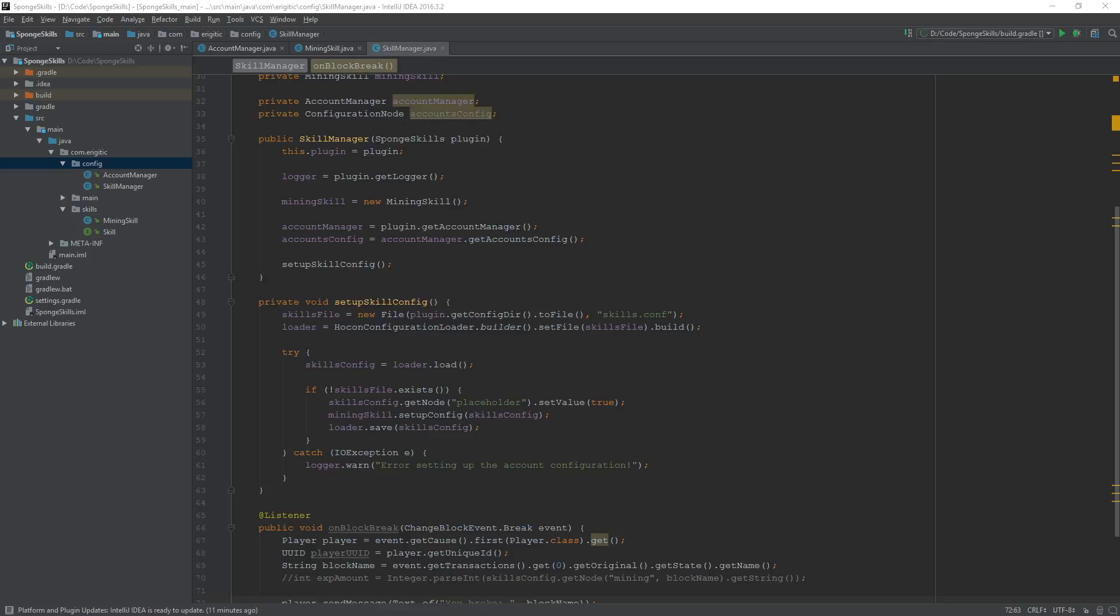And the way we're going to go about doing this is by creating ourselves an account class that will be in charge of handling the setting and getting of the experience as well as the level values for each individual skill.